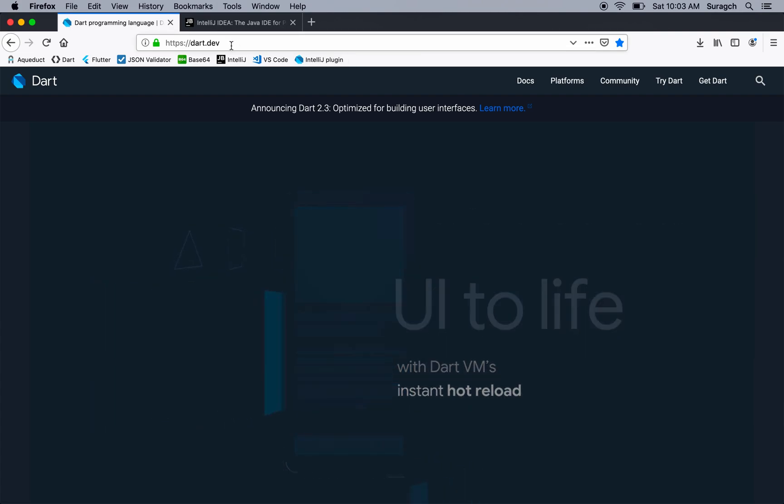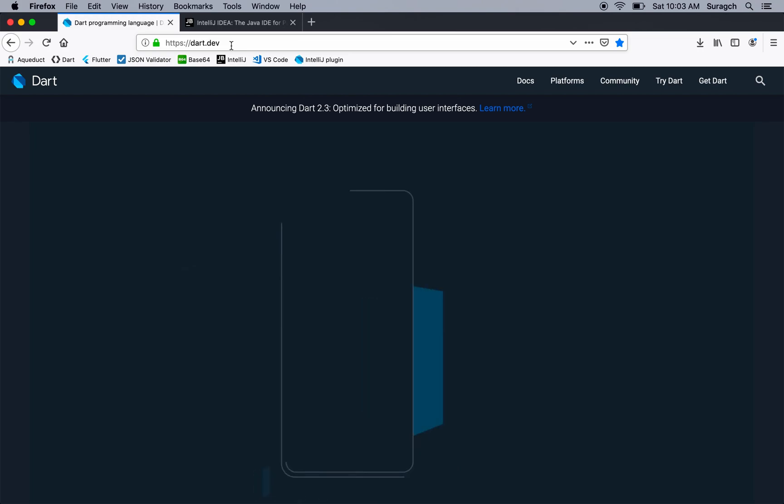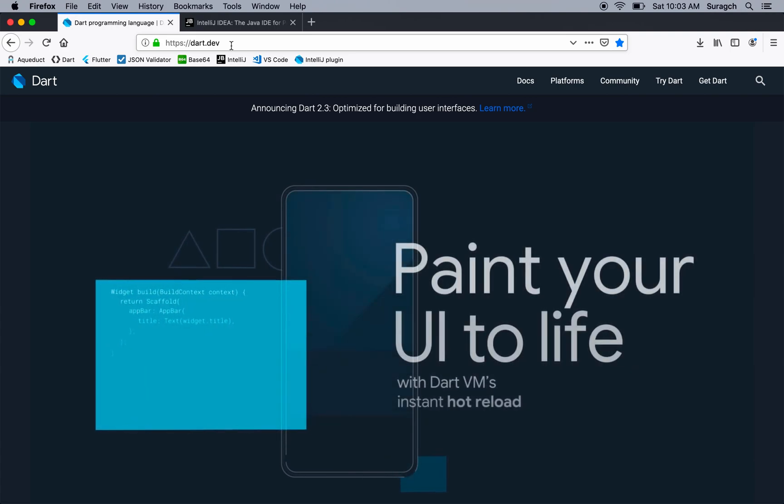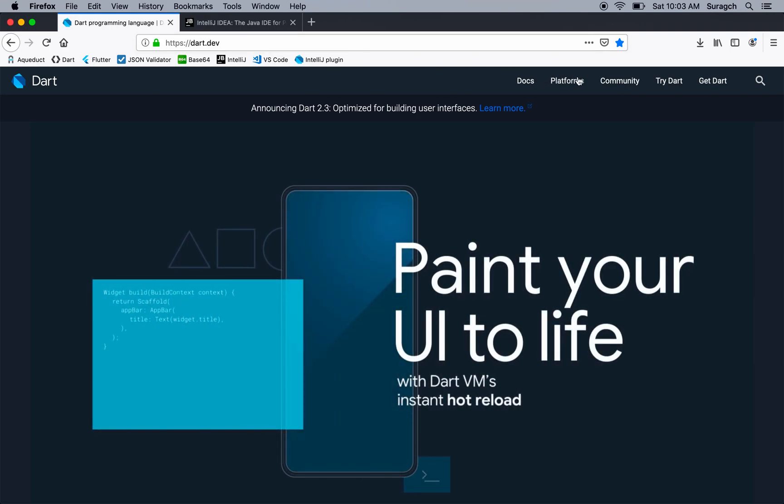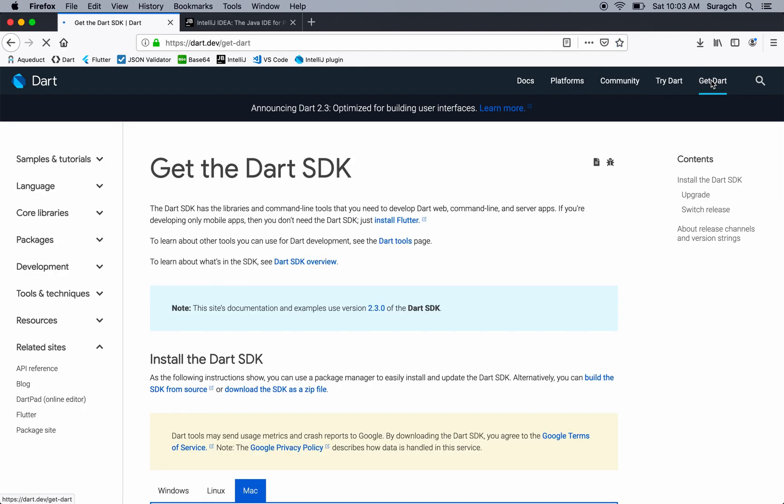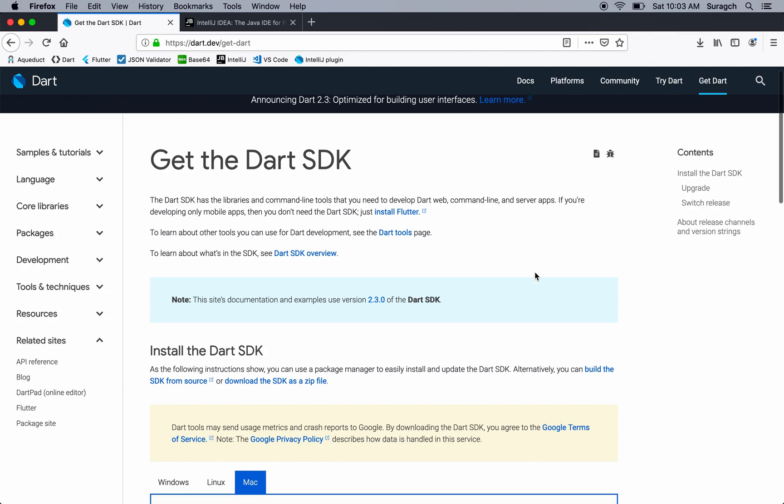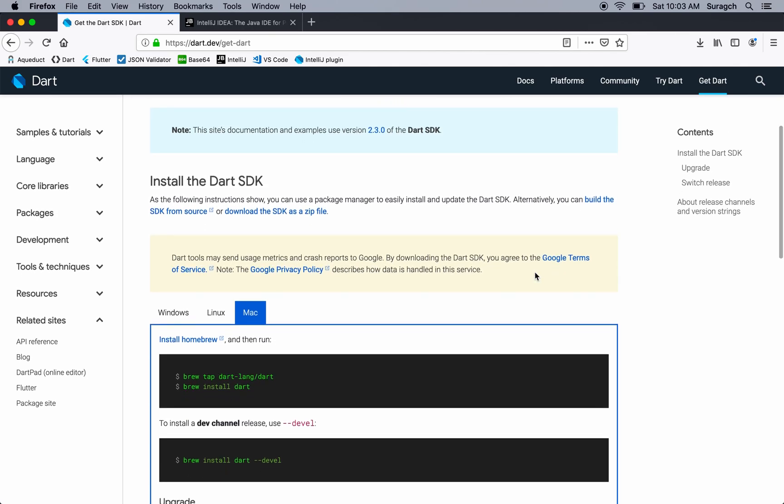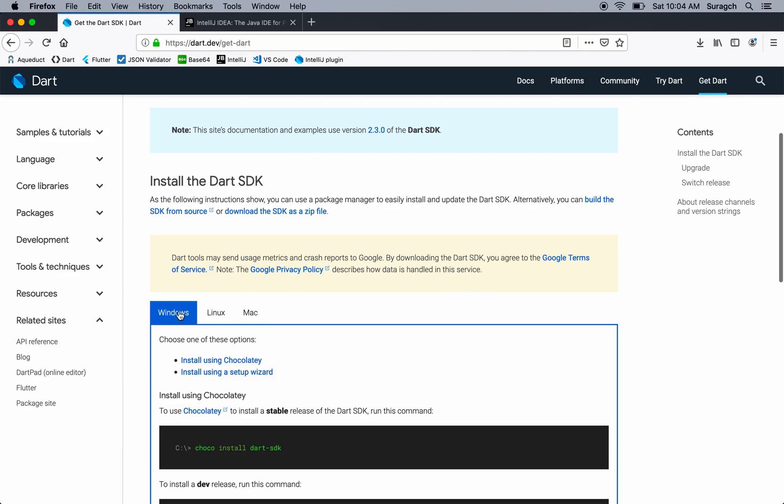So to install the Dart SDK, then go to dart.dev. After that, you can go to Get Dart. And here it'll give you the directions for how to download the Dart SDK for your machine.